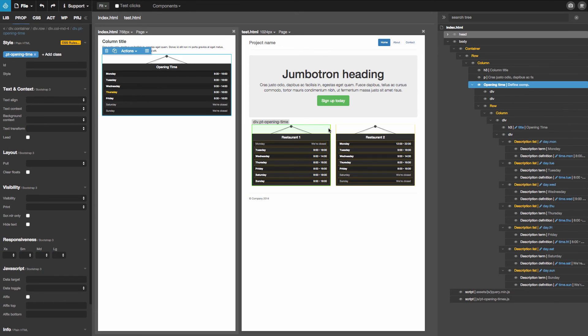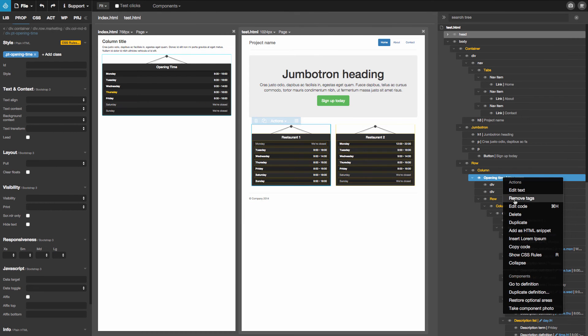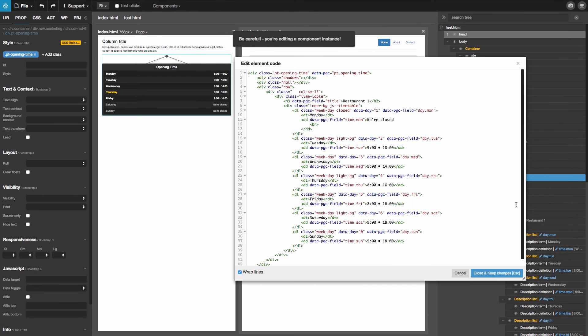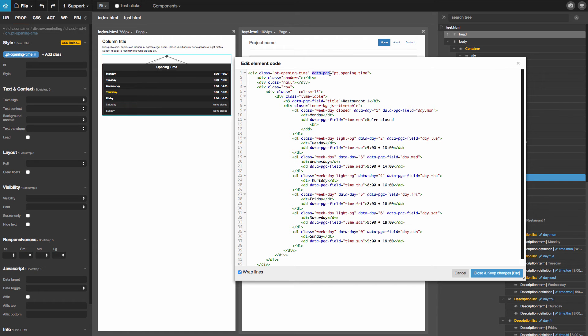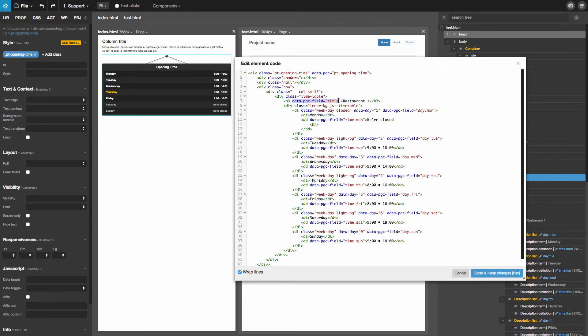So if we take a look at how the instance looks like, let's see the code. So these special pgc fields are really minimal. The component has data-pgc and then the ID of the component. So that's the component instance. And then every field just has data-pgc-field with the ID of the field.